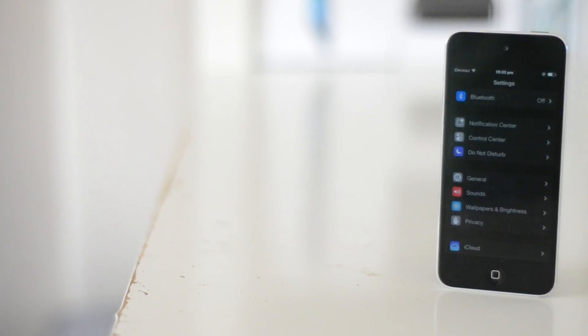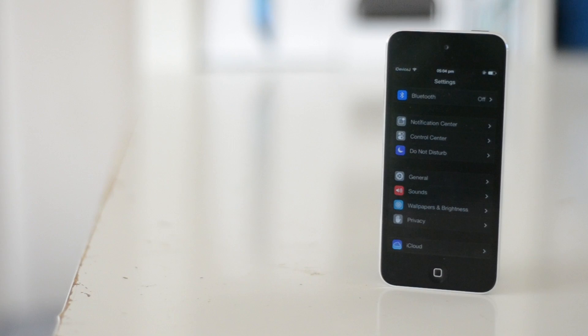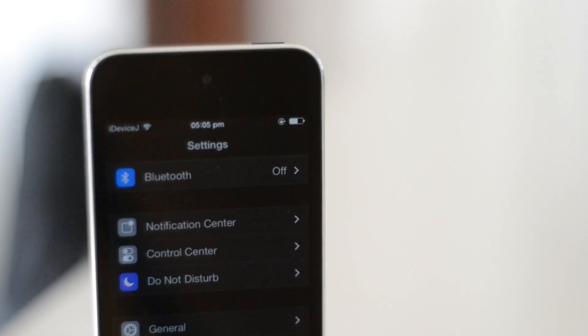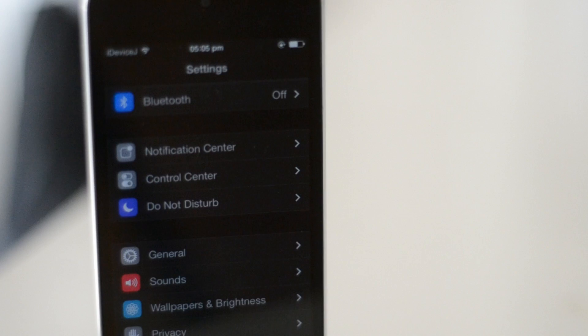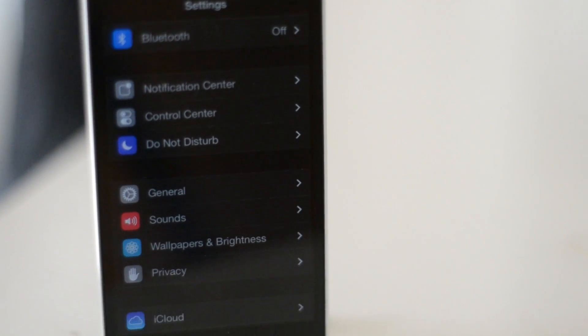So how are you all doing guys, today I'm going to be showing you a Cydia tweak called Night Mode. Night Mode gives you a system-wide darkened user interface. For example, you can see I'm in the Settings app.